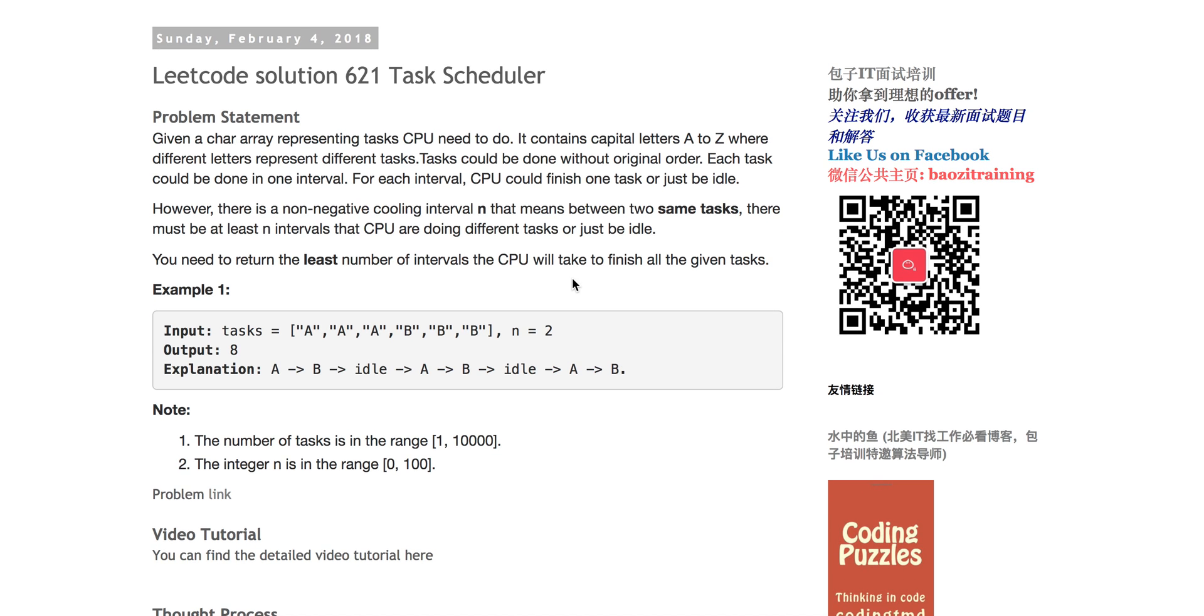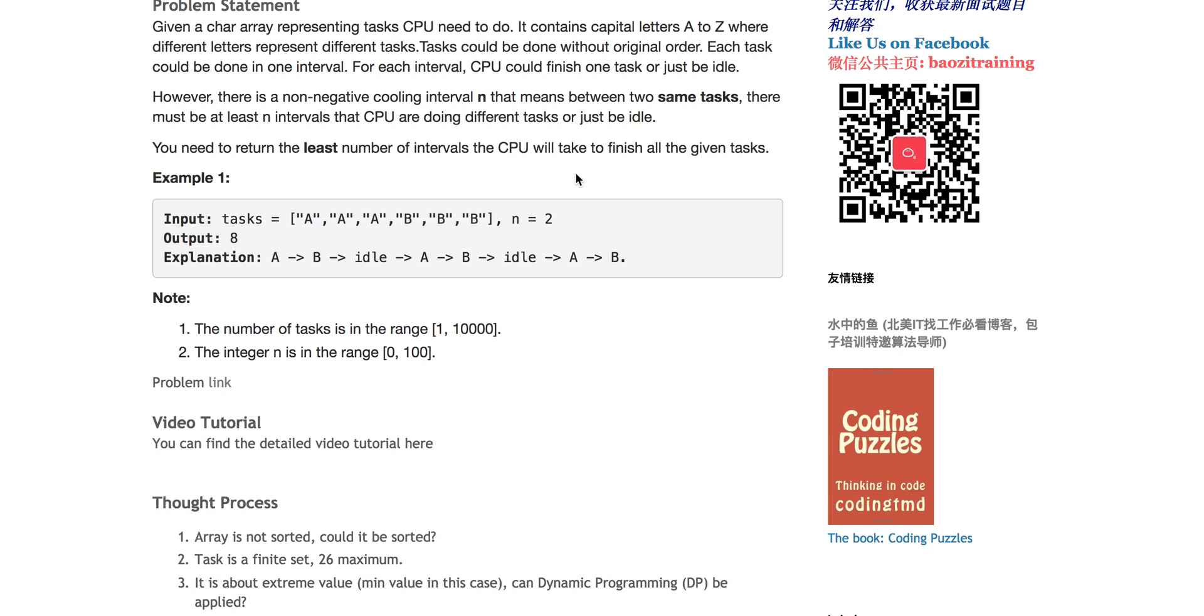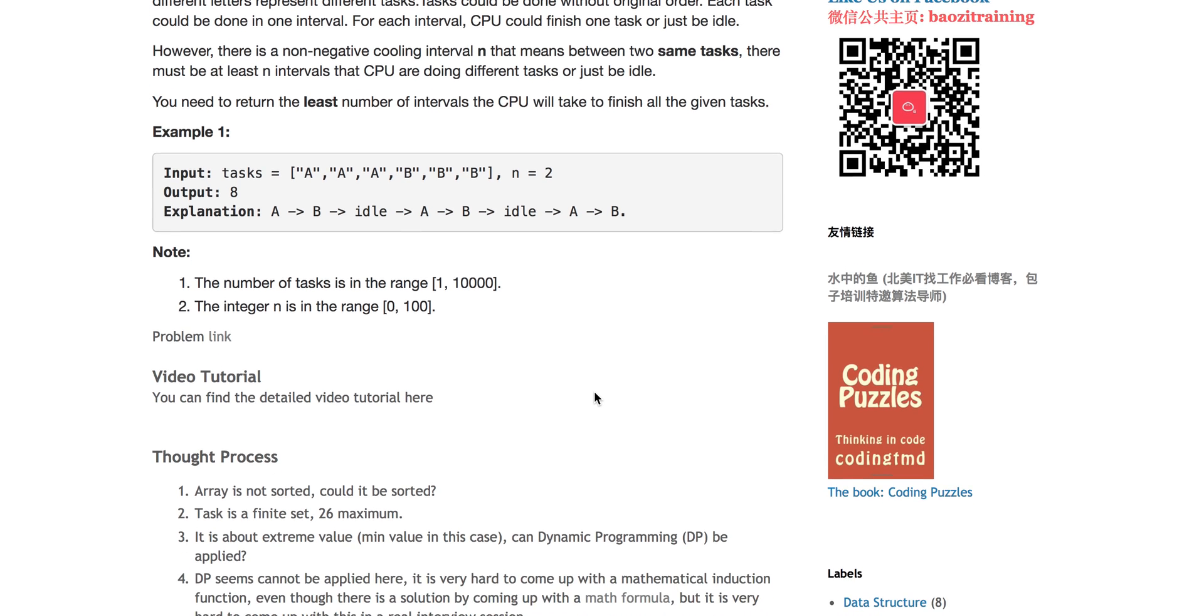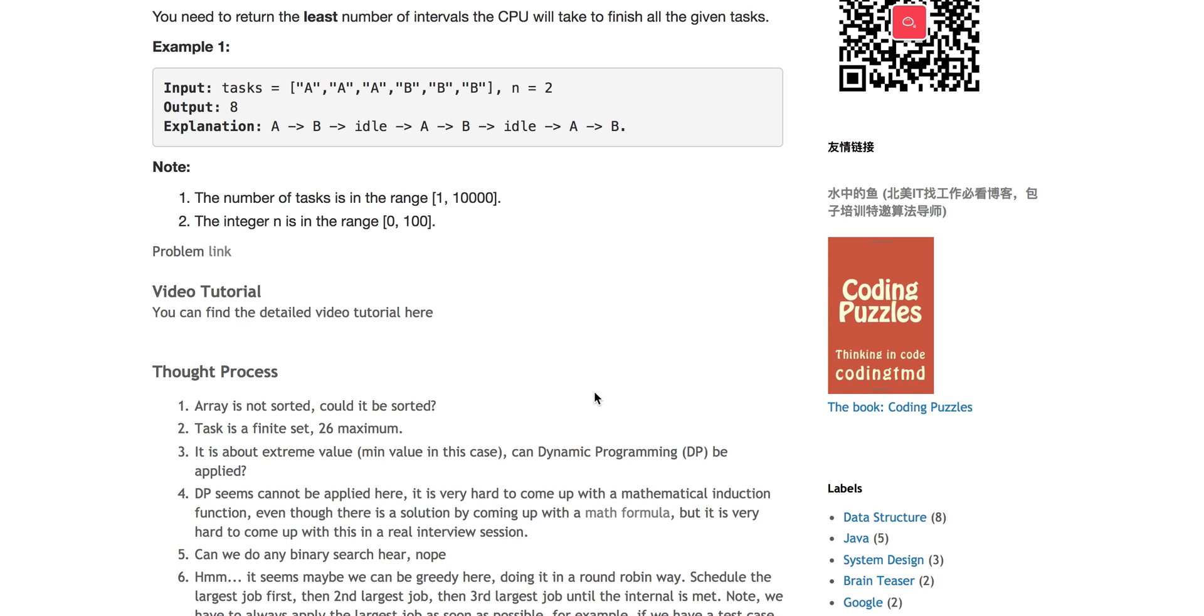Two same tasks must be at least an interval n so that the CPU can execute it. It's kind of like a round-robin if you firstly look at this problem. For example, when n equals 2, you first execute A and B. You don't have any other task, so you have to idle for one cycle. Then you can execute another task again. It's asking you what is the minimal least number of intervals that the CPU needs to execute all those tasks.